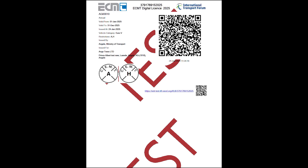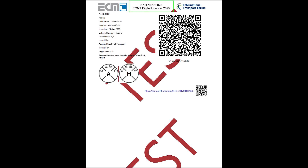The ECMT license and the related logbooks can be printed on regular white paper or presented on a mobile device. The ECMT license shows all the attributes on the left: number, validity dates, issuing date, vehicle type, restrictions, company's name and address, and issuing authority. On the top right, there is a QR code to be scanned with the ECMT mobile application. On the bottom right, there is a QR code to be scanned with any device with a camera. On the top in the center, there is the unique code of the license to be used in the ECMT digital system.